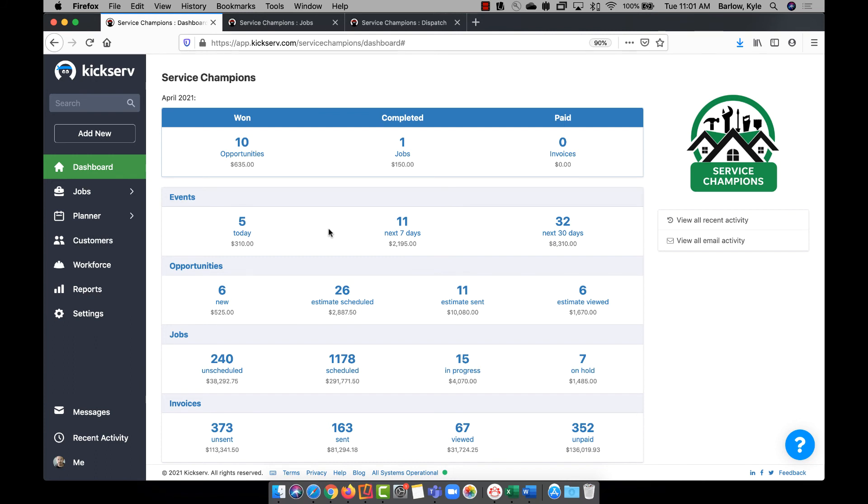We believe in doing the right thing and going above and beyond, whether you're a customer or not, and ensuring KickServe is always up, fast, and accessible for your business.